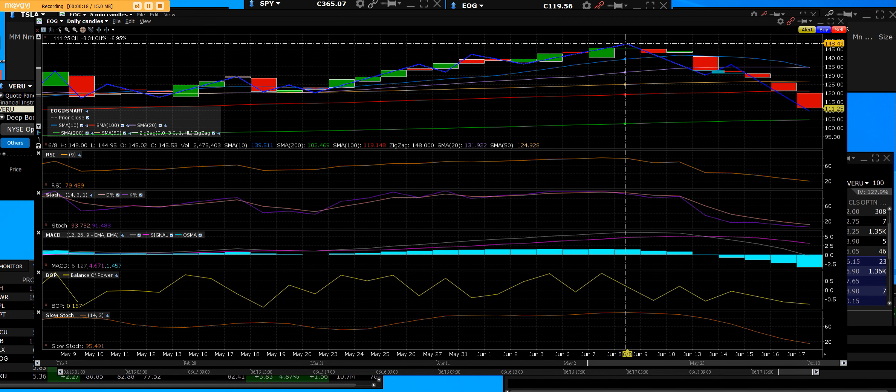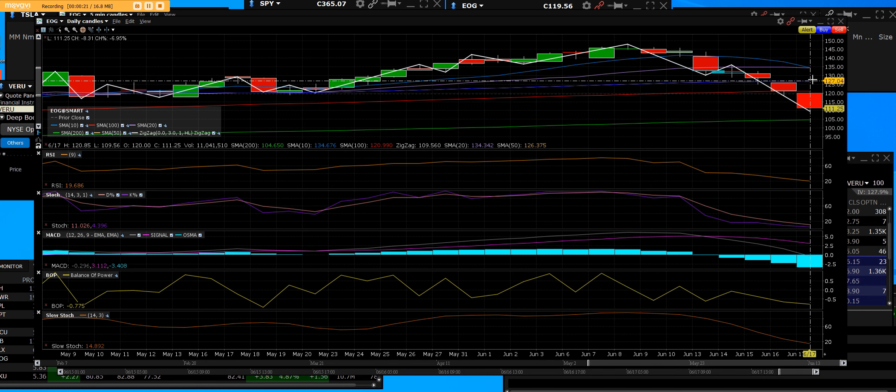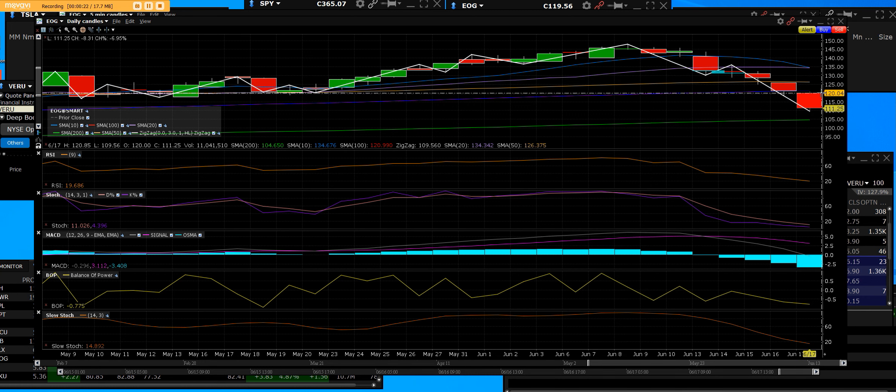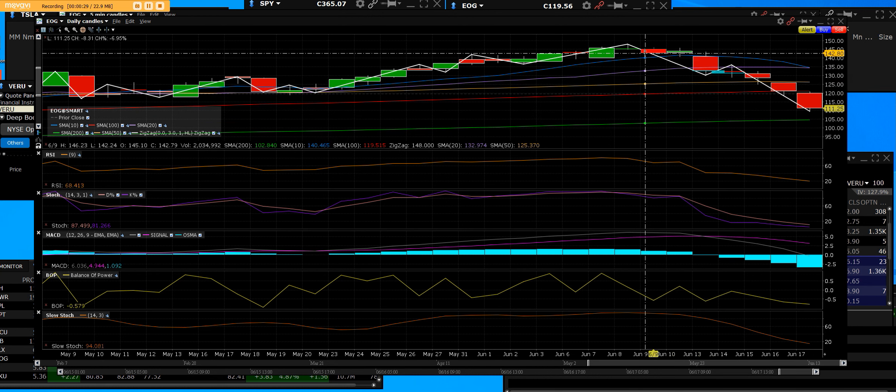Now when you can see the top that's been put in, my fellow traders, we broke below the 50, we broke below the 100, but when we test that 200, that's where we're going to look at loading the boat.